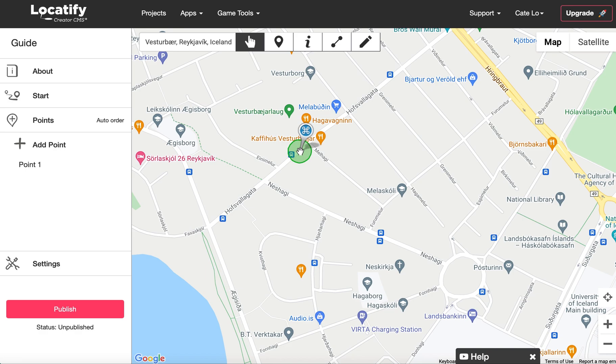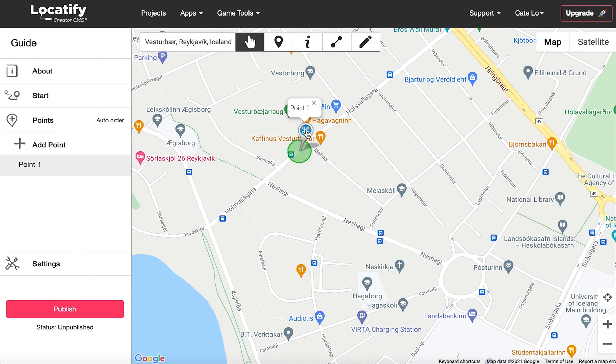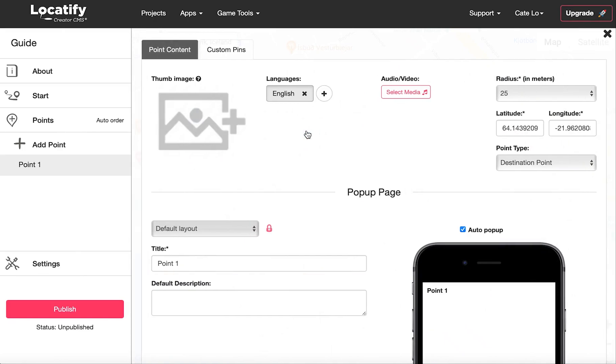Nice! Now you can click on the point itself to add information to it. This is where you add the content that your users will see and hear in the tour.